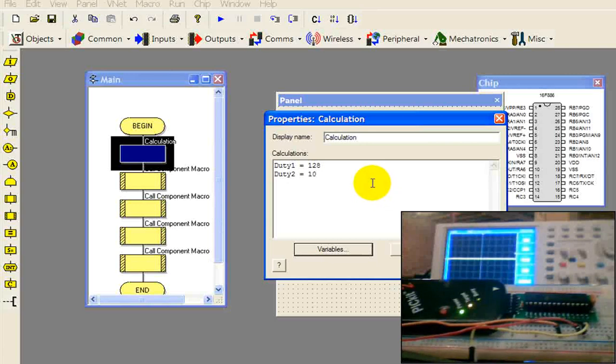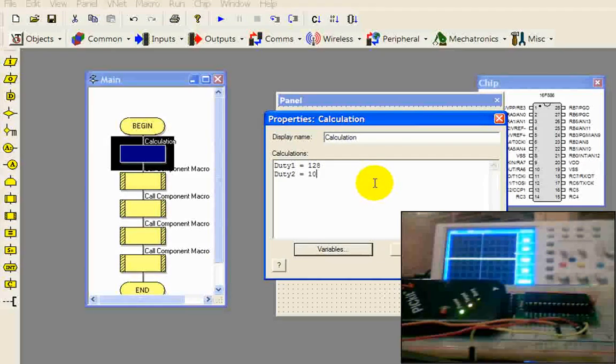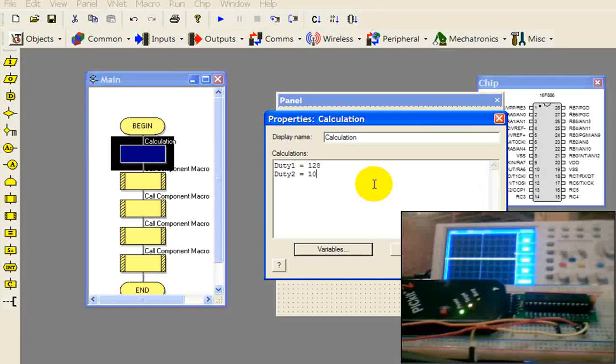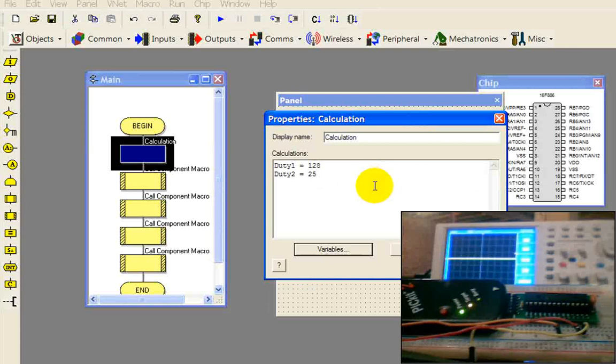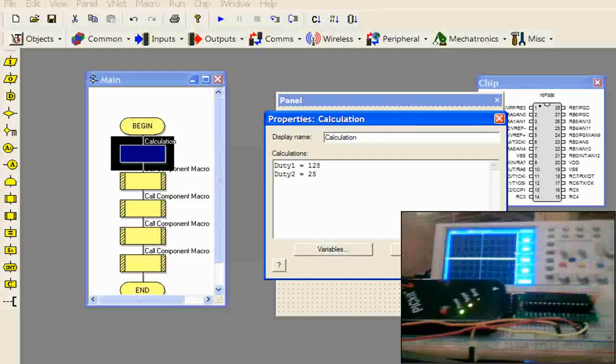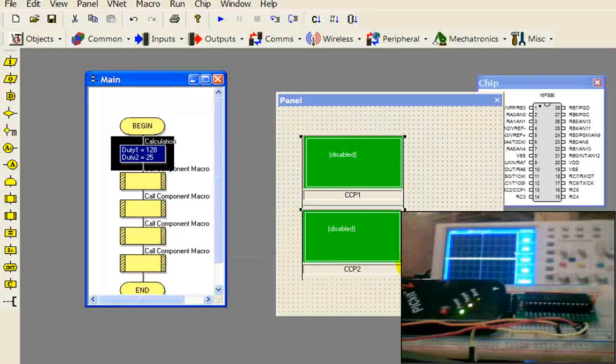Same thing with the duty cycle for the second PWM. If I want a 10% duty cycle, I can't put 10 in here. I have to go 10% of 256, which is about 25. And we're going to hit OK.